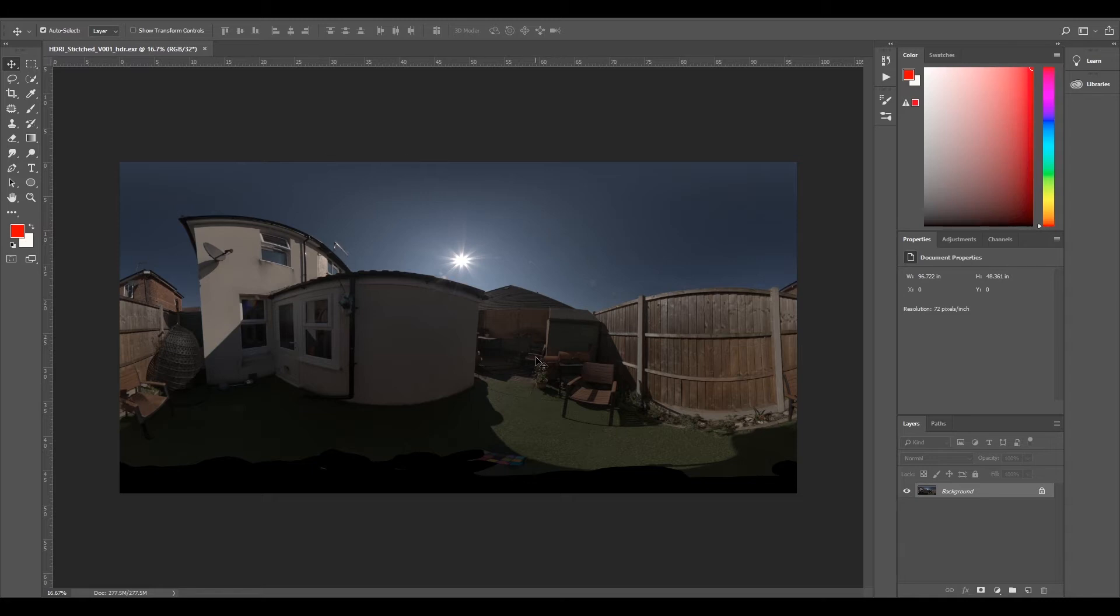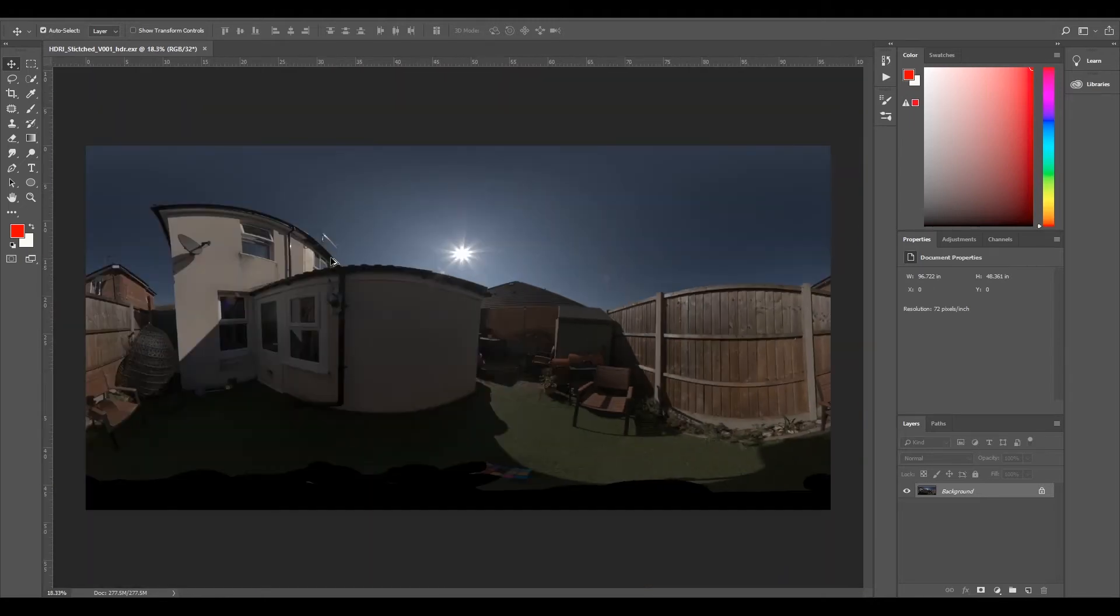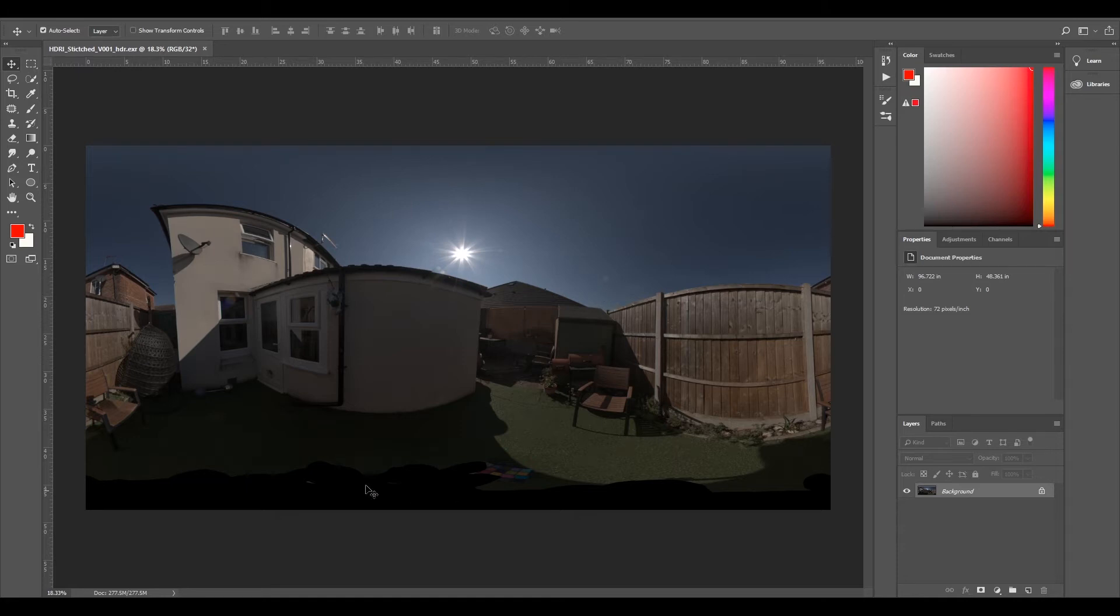Now we've got our HDRI in and we can look around. We've got some slight stitching problems here but I'm not really bothered about it - it's so small you'd never notice. And we've got a black bit at the bottom which we painted out.